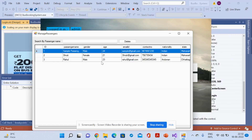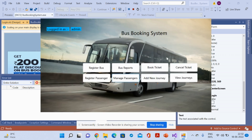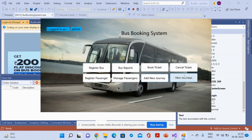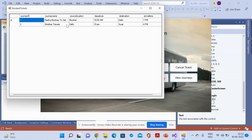The next feature is Manage Passenger, where you can manage existing passenger records. After that, Add Journey allows you to add new journeys — currently there are two journeys, and passengers can select from these. View Journey lets you view and select journeys. These are all the functionalities in the system.